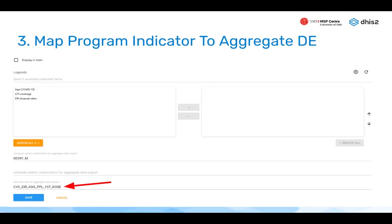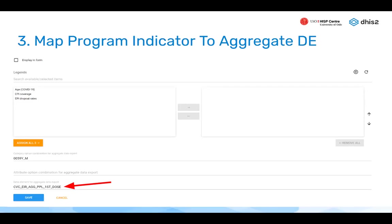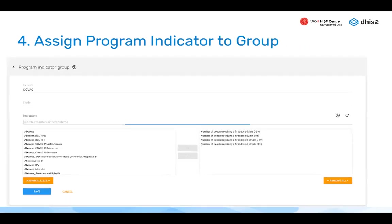Step three: map the program indicator to the aggregate data element by referencing the data element's code — not the name, the code. Step four: assign the program indicator to a group (new or existing). The group ID will be referenced later when running the tracker-to-aggregate tool. Steps one through three may already be done for you in metadata packages.